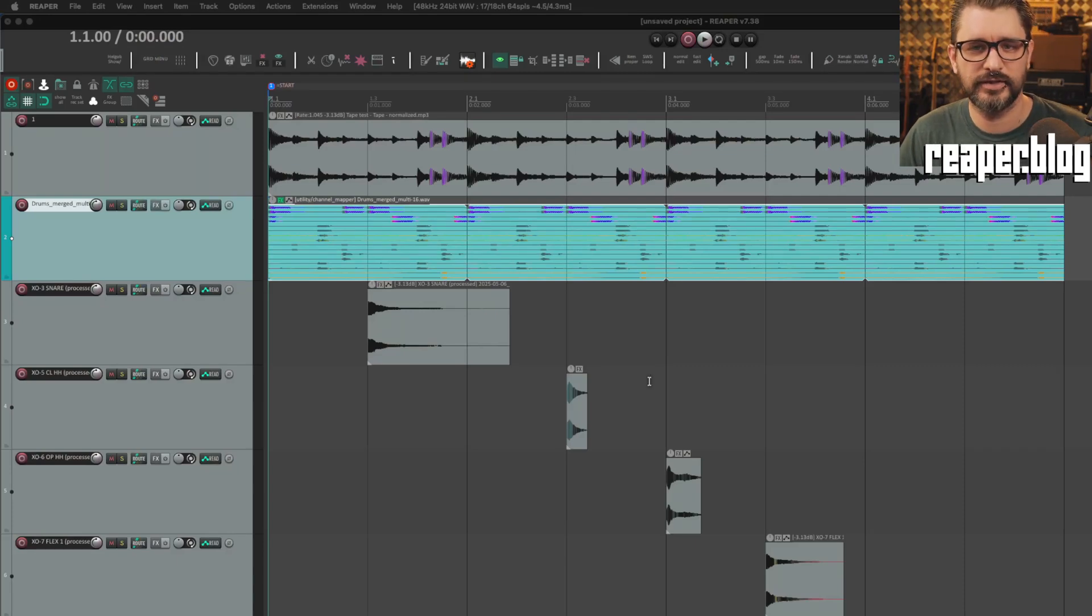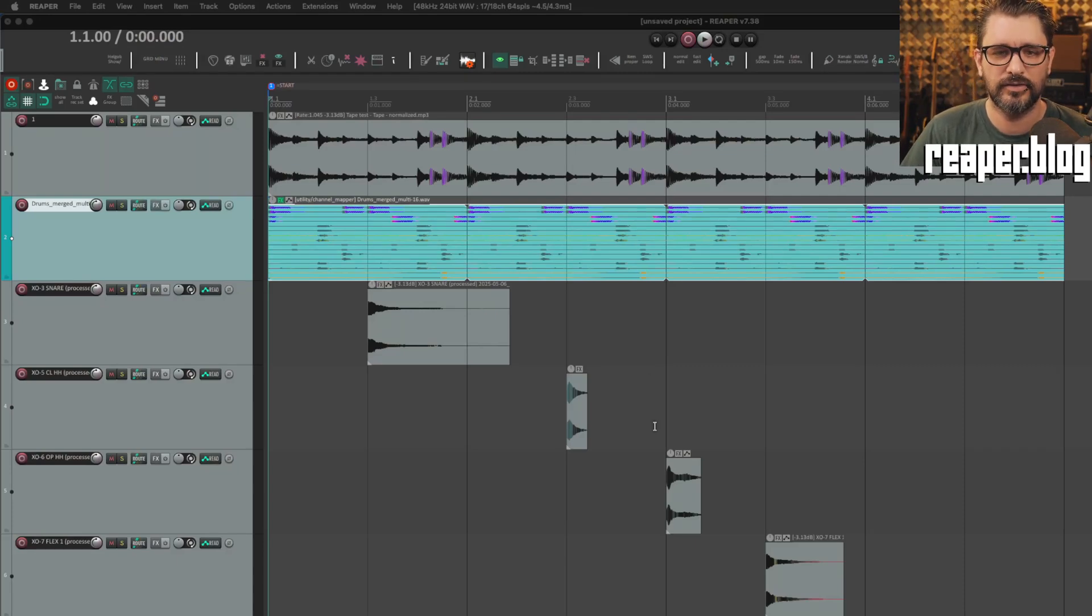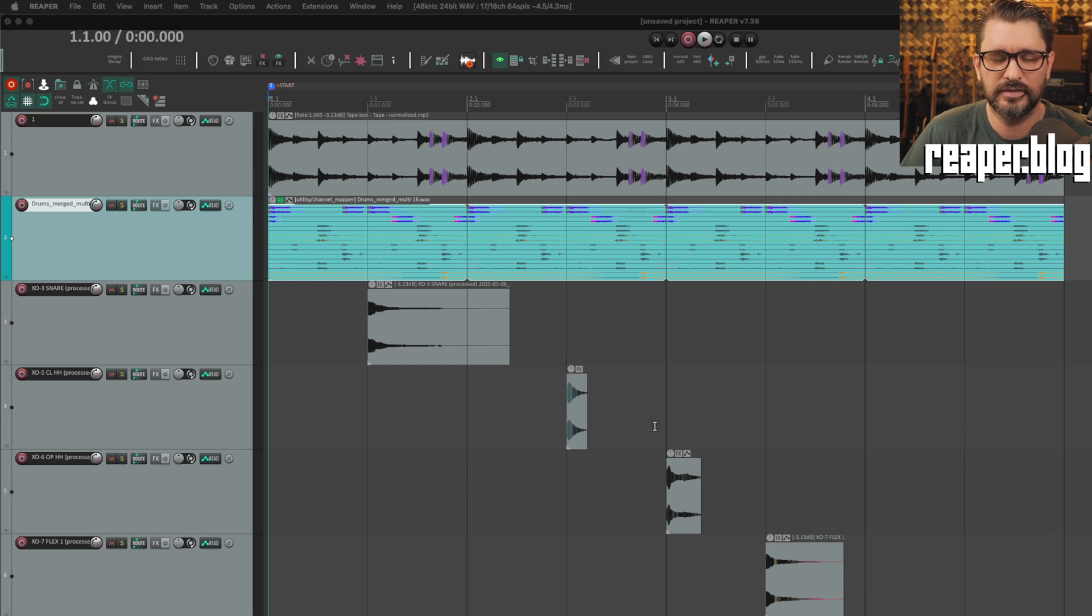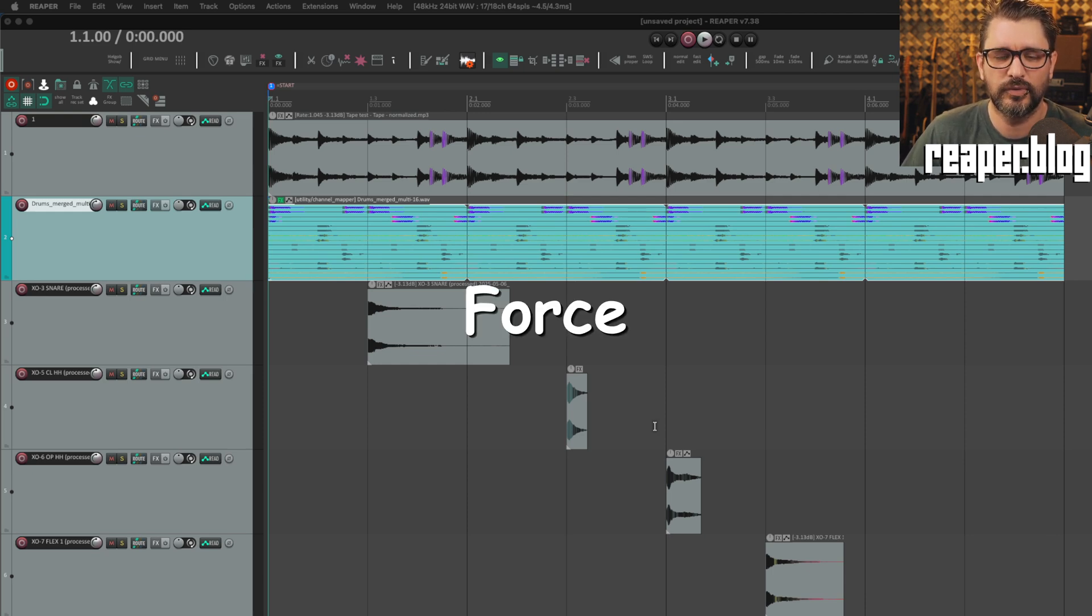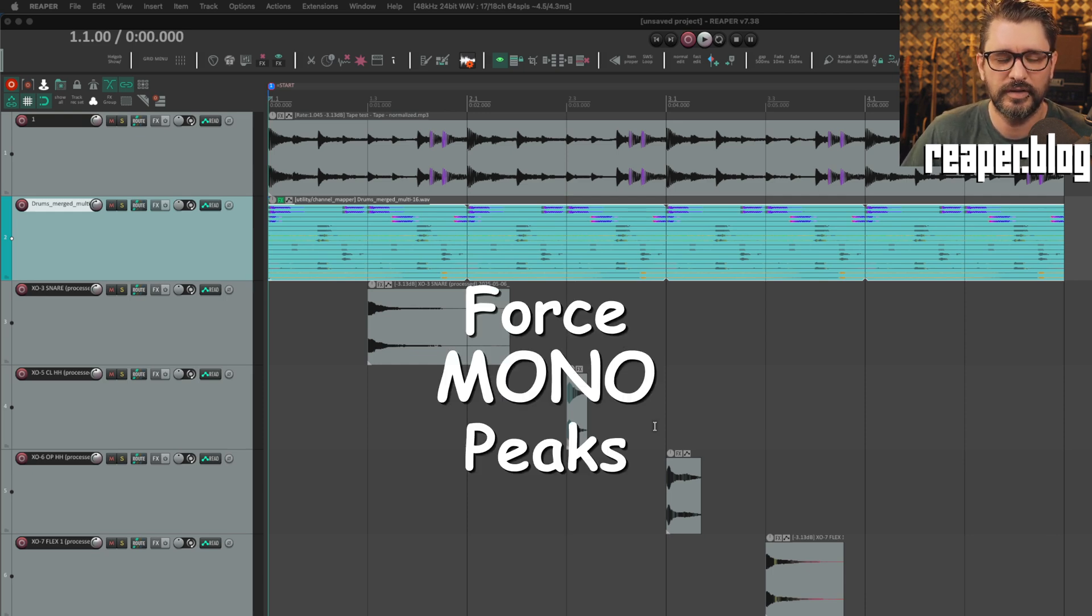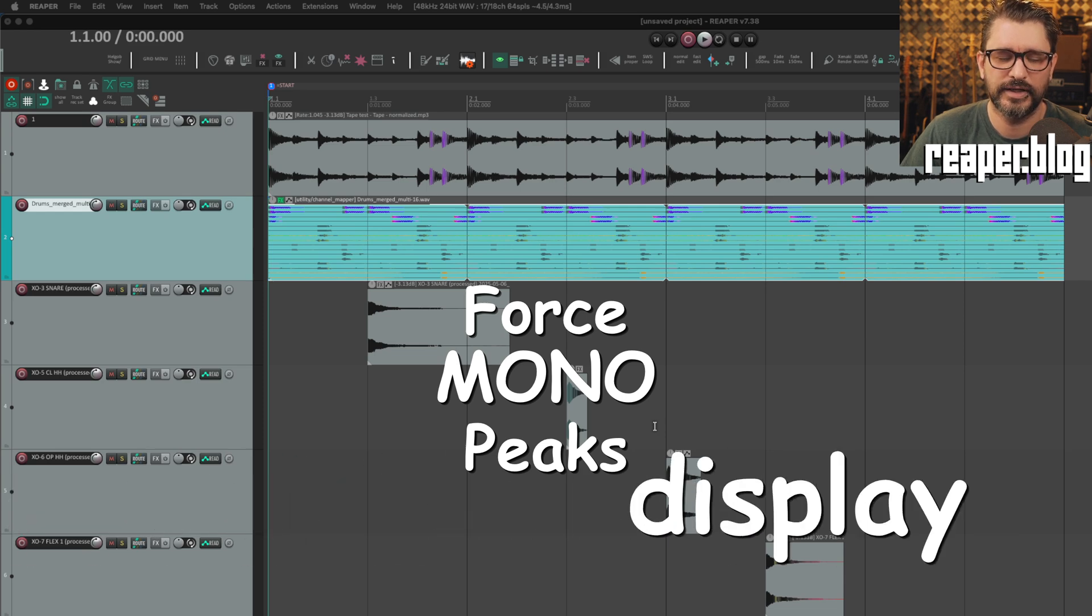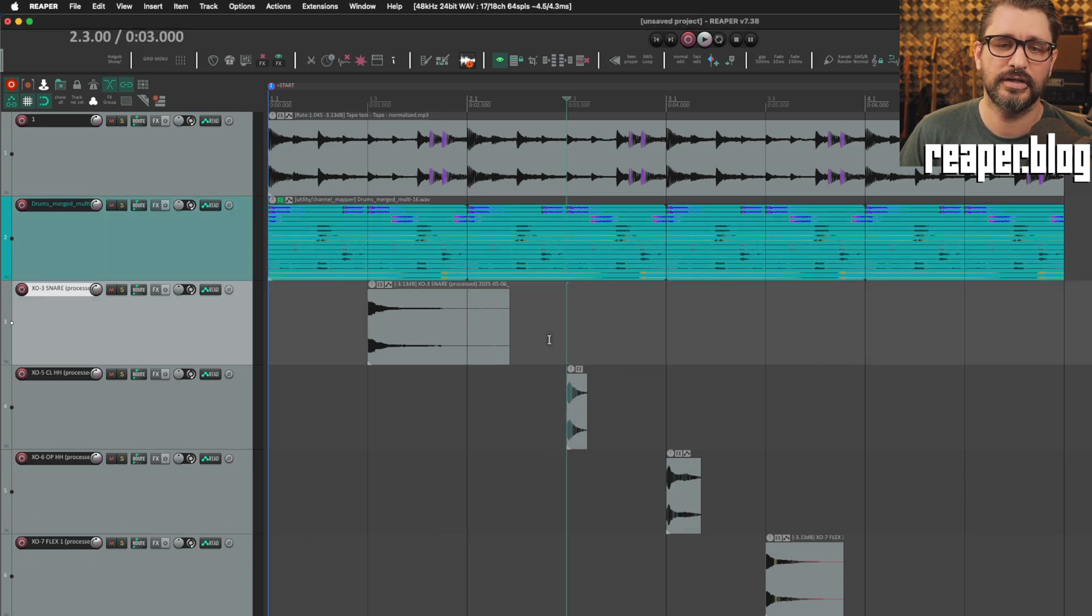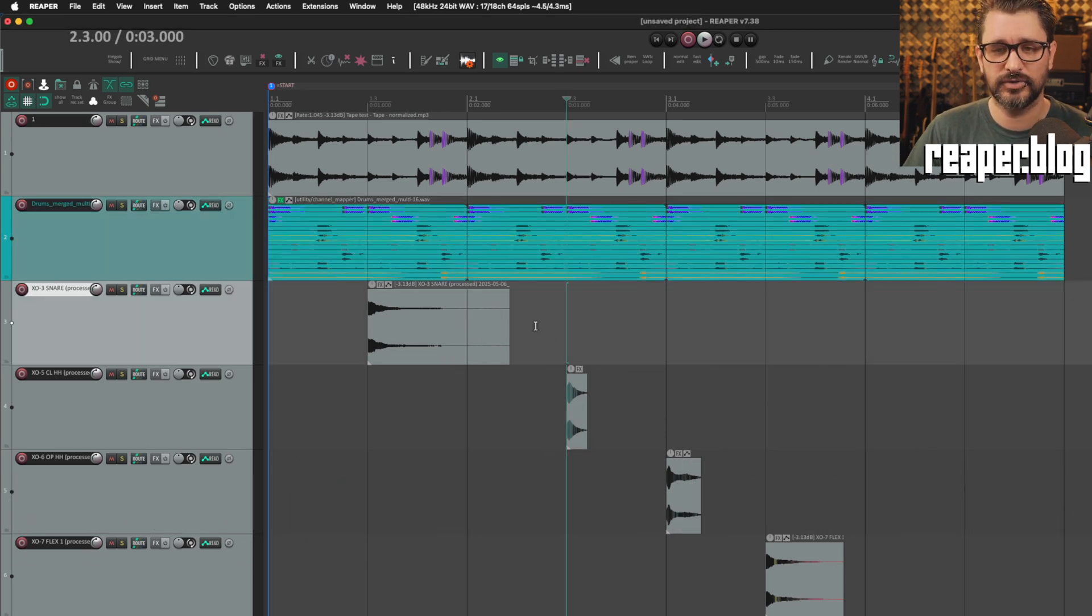You know what? Let's just jump right into it. In the 7.3.8 update, there was a new feature sneaking in. It's mostly a bug fix update, but this feature, Force Mono Peaks display, I think is worth checking out, and here's sort of a demonstration of it.